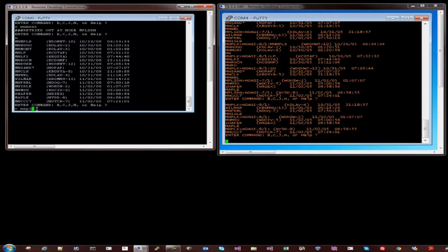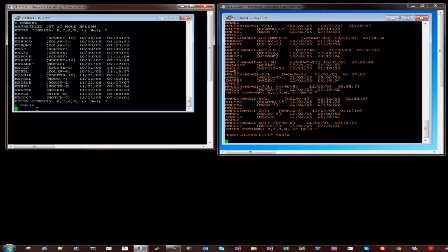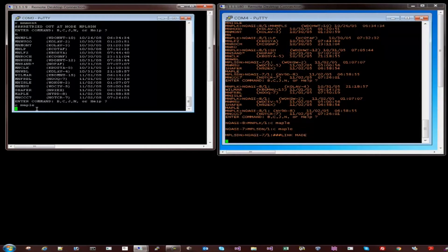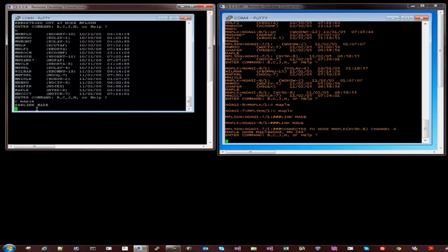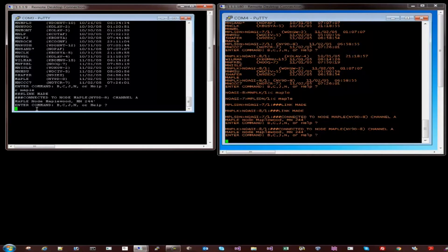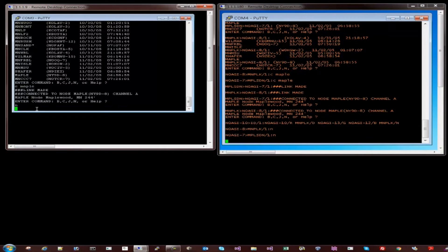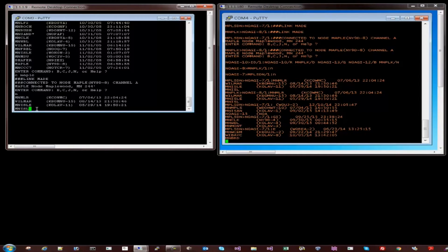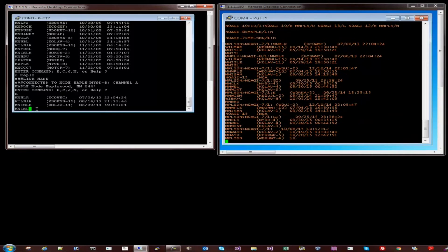So now we are getting the response back from Maple. So now we are in the Maplewood node. Now we are three hops away from my shack to go. So let's do a quick node check on the Maple station. So this is a response coming back from the Maple station. Obviously it will be slower because of the three hops situation.